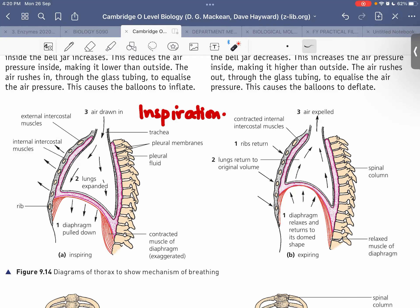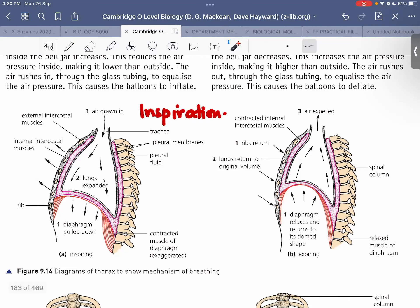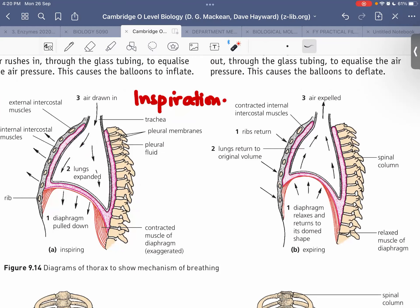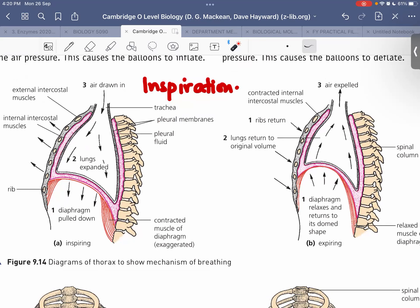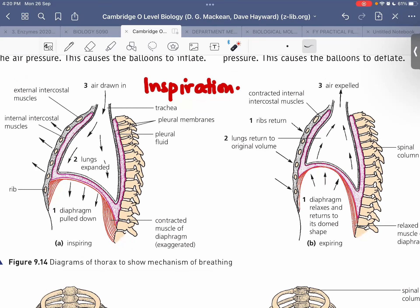A student explains exhalation: when the diaphragm relaxes it moves upward, the external intercostal muscles — which were contracted — now relax, and the internal intercostal muscles contract.